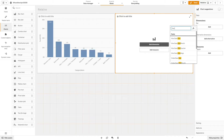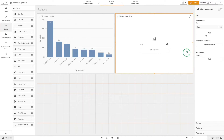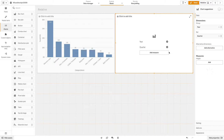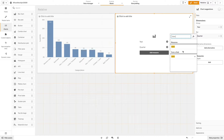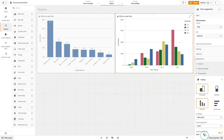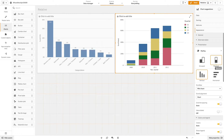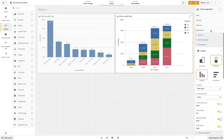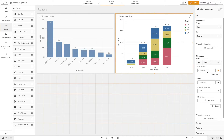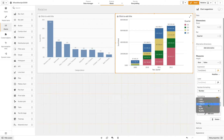You can also set the modifier in different ways. In the second example we create another bar chart and this time we add year and quarter as dimensions and the sum of sales as a measure. For the appearance we are going to select the stacked option and enable the value and segment labels. We change the number formatting to percentage and then from the modifier drop-down menu we are going to select relative number again.